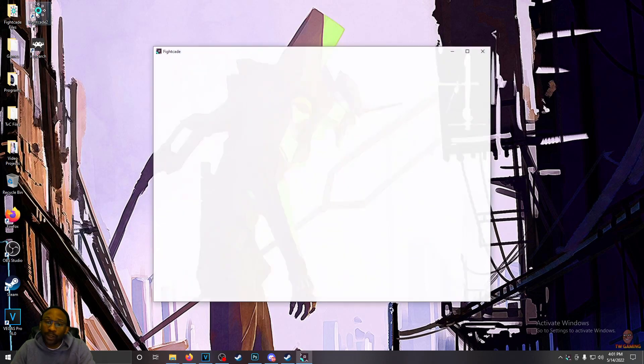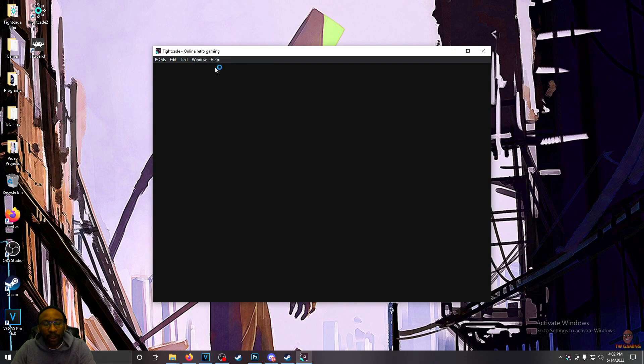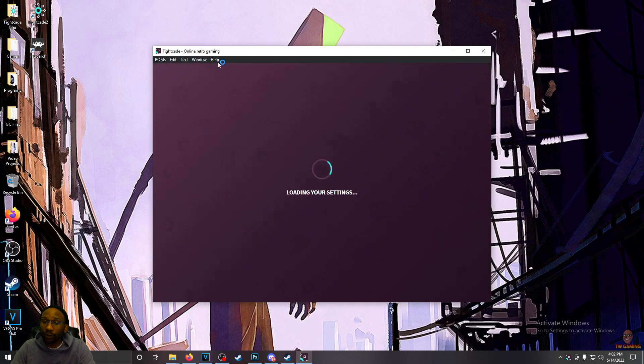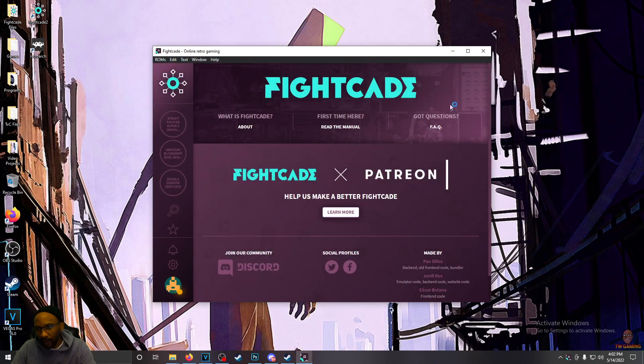Once you have Fightcade installed, it'll show you the login screen. Now, for me, it's going to skip that because I'm already logged in.